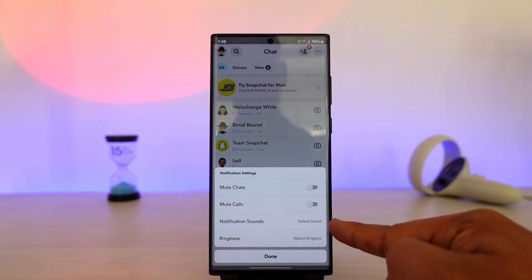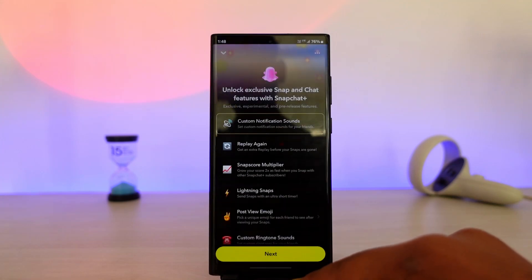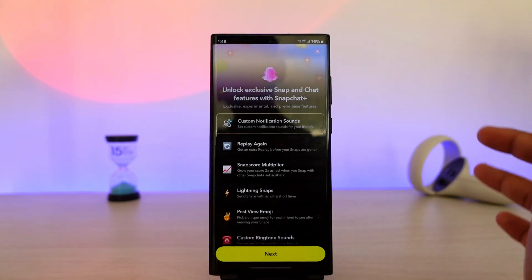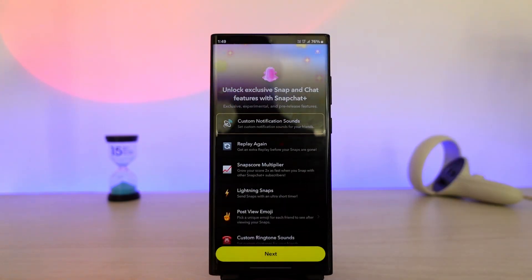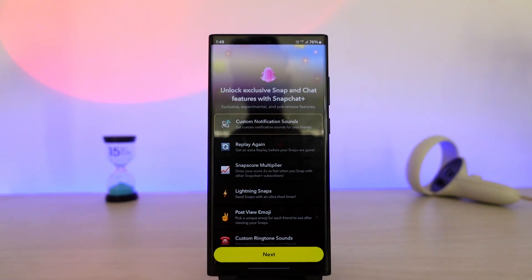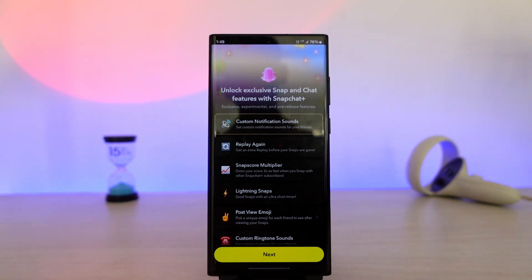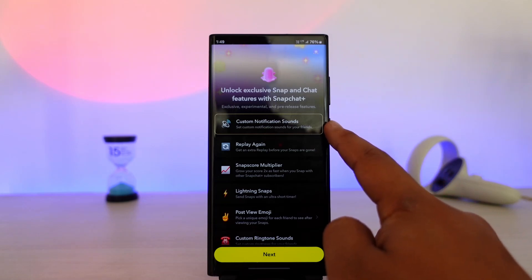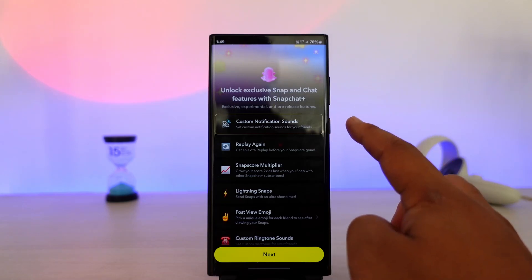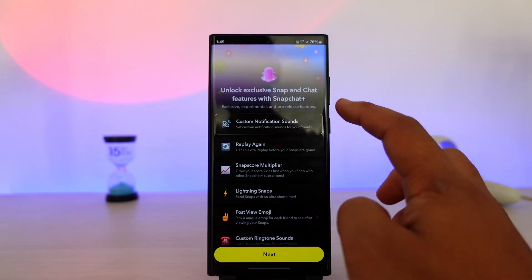To be able to change this sound, you can tap on it. The only way we can currently change it for one specific person is by subscribing to Snapchat Premium or Snapchat Plus. It says you can set custom notification sounds for your friend when you subscribe to Snapchat Plus.